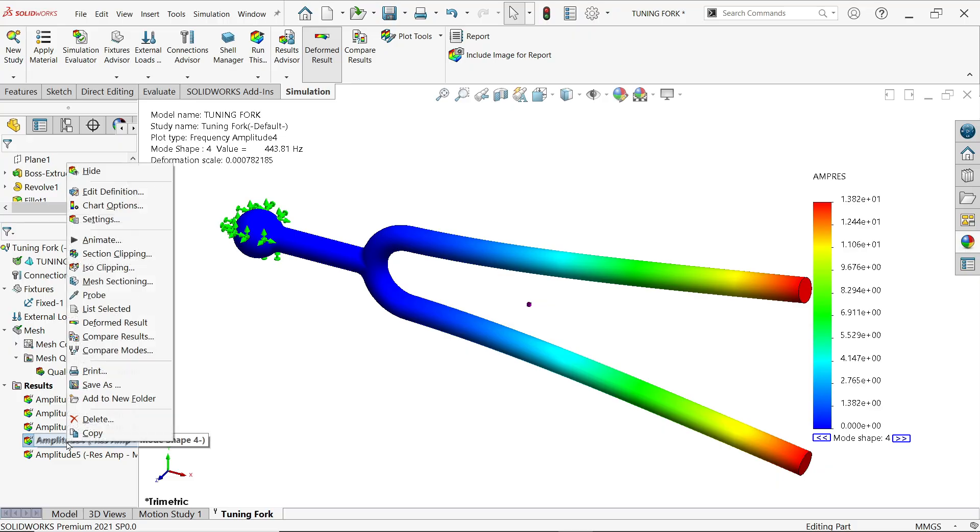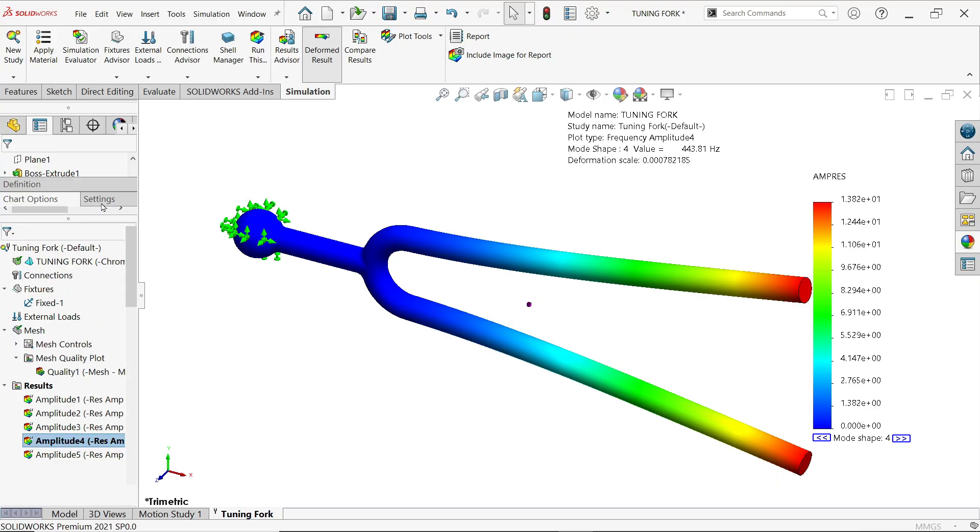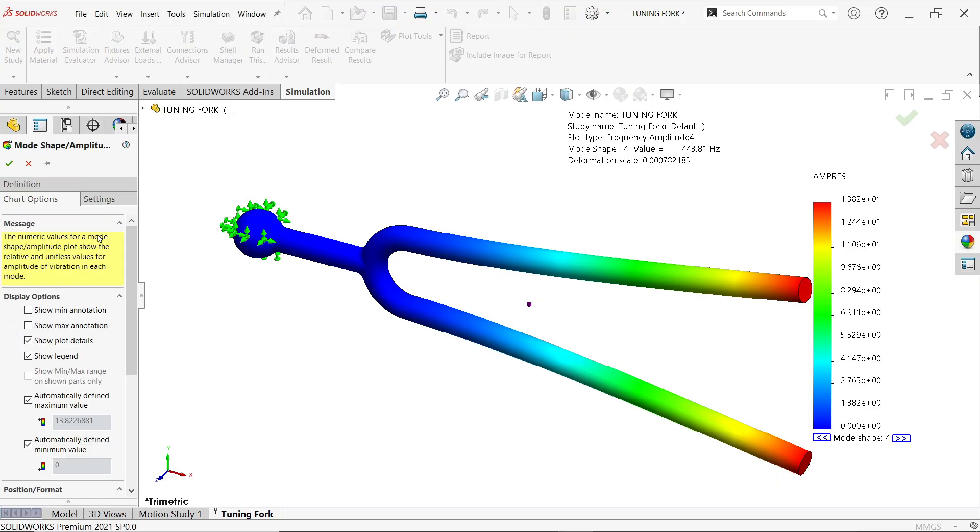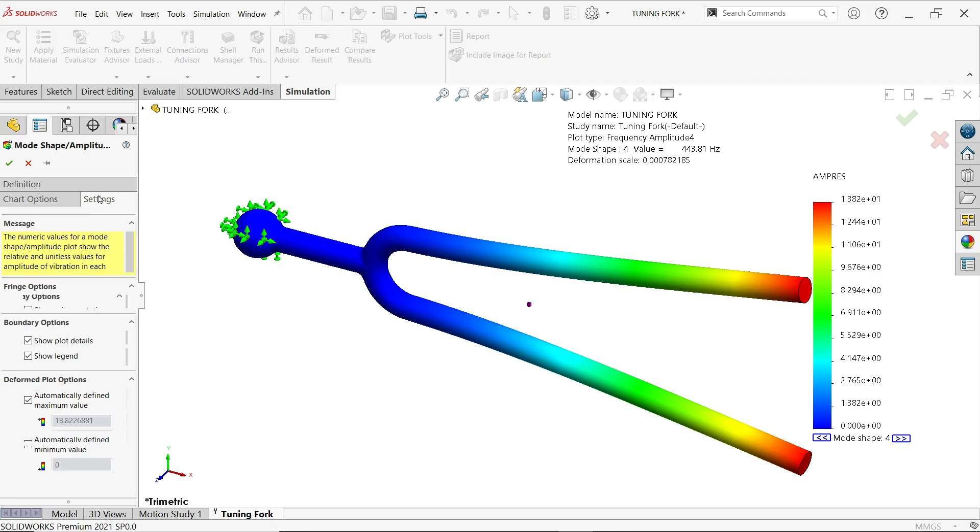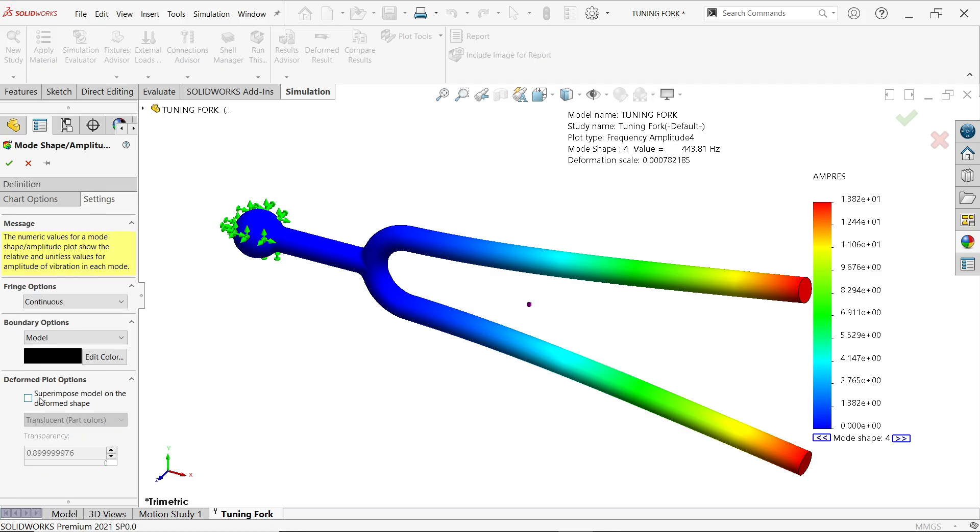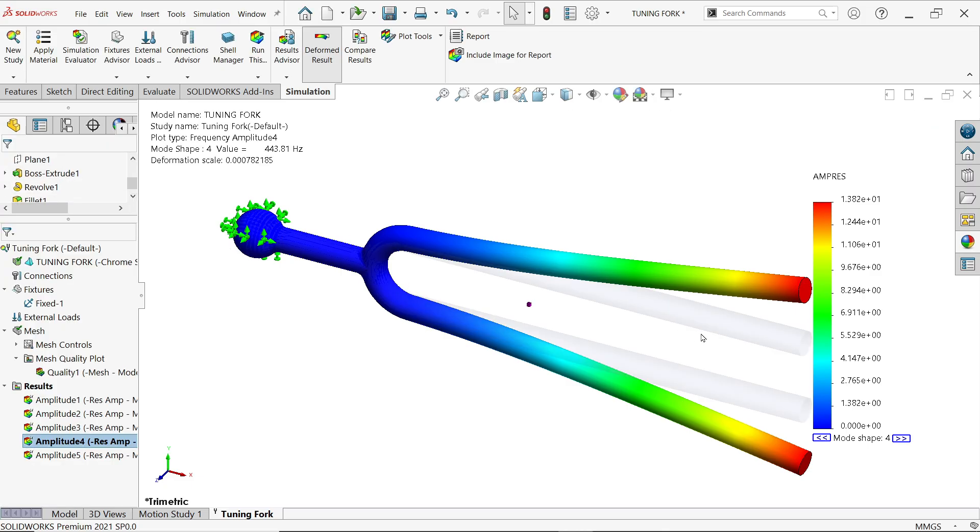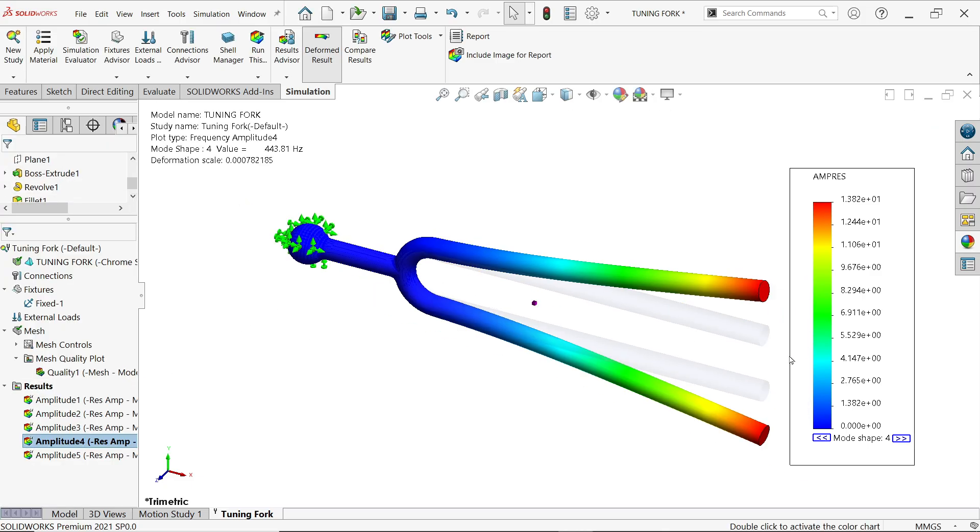Even though if you want to, right click chart option, setting, superimpose model on the deformed shape, say ok and you will see here deformed shape.